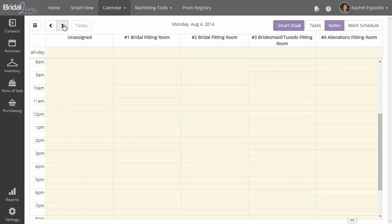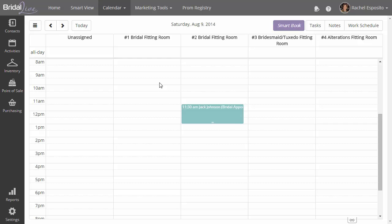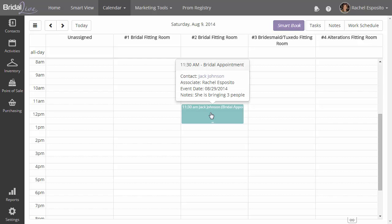So let's go over to that appointment real quick. It was on Saturday. And here it is.